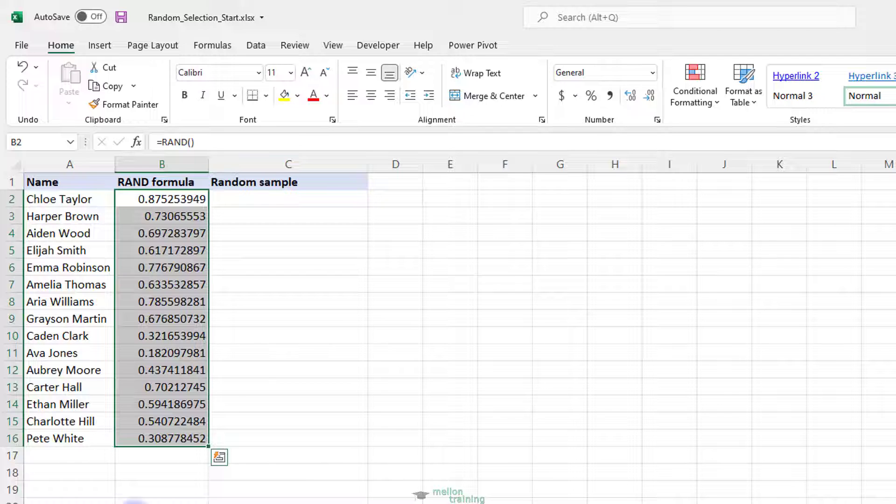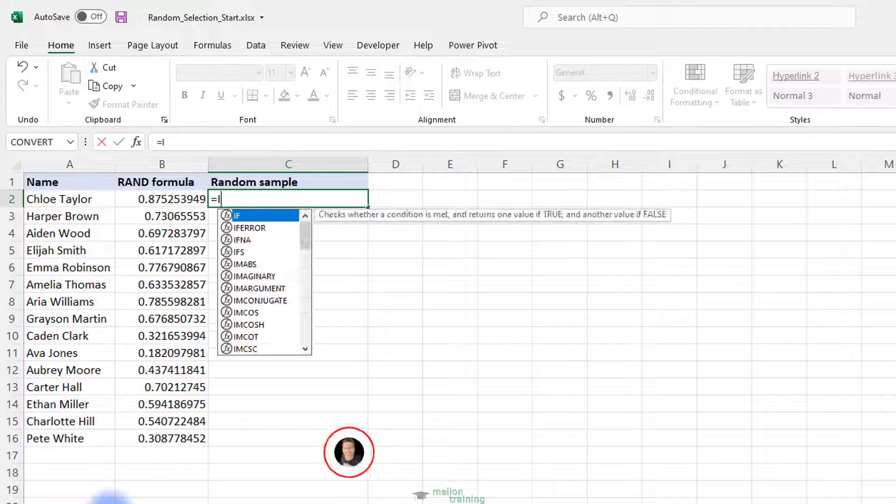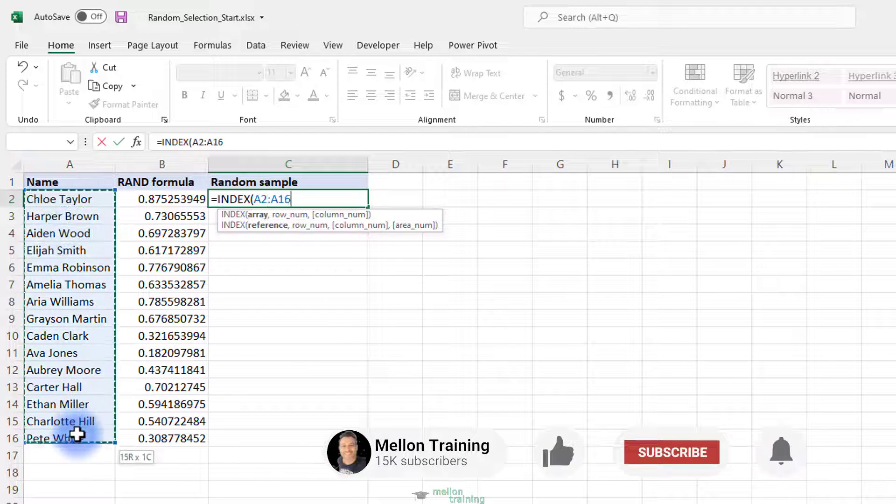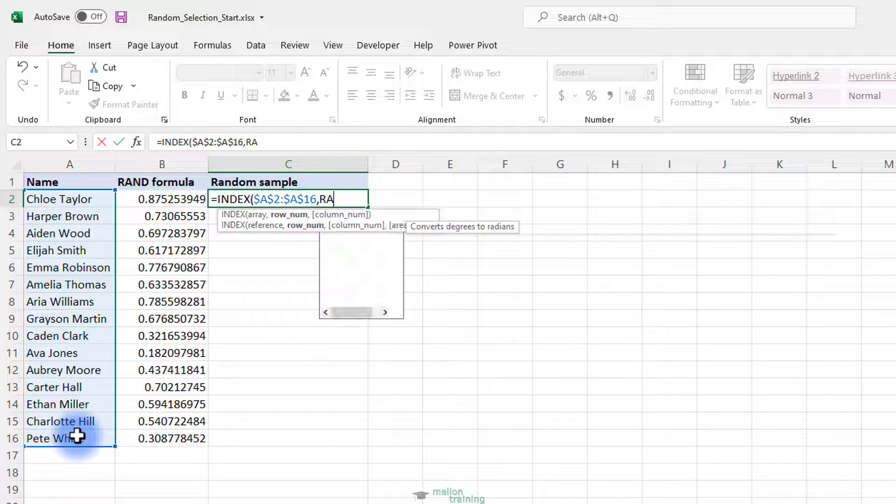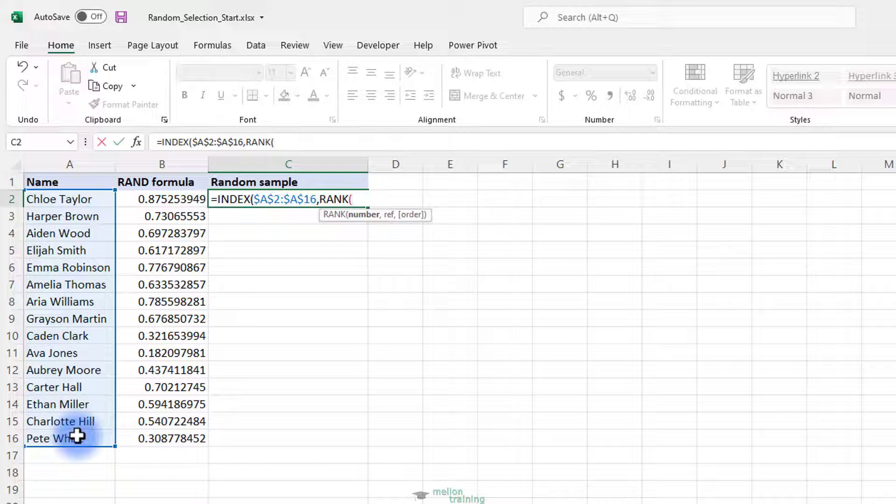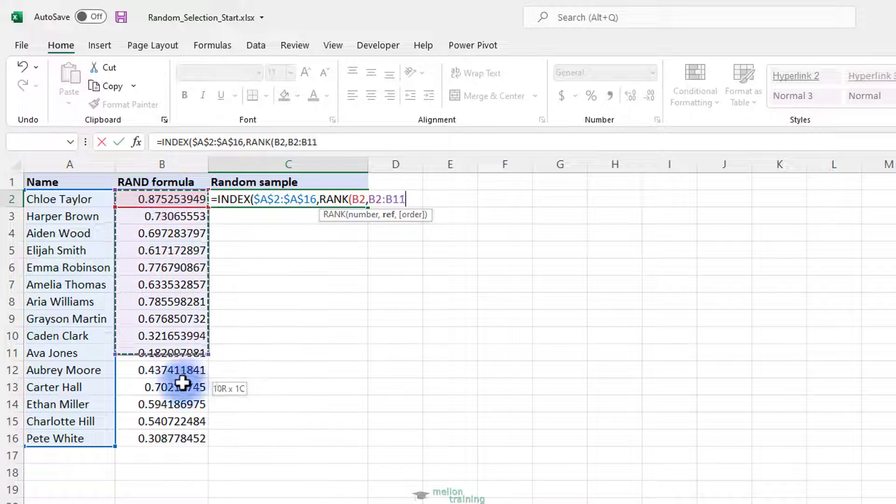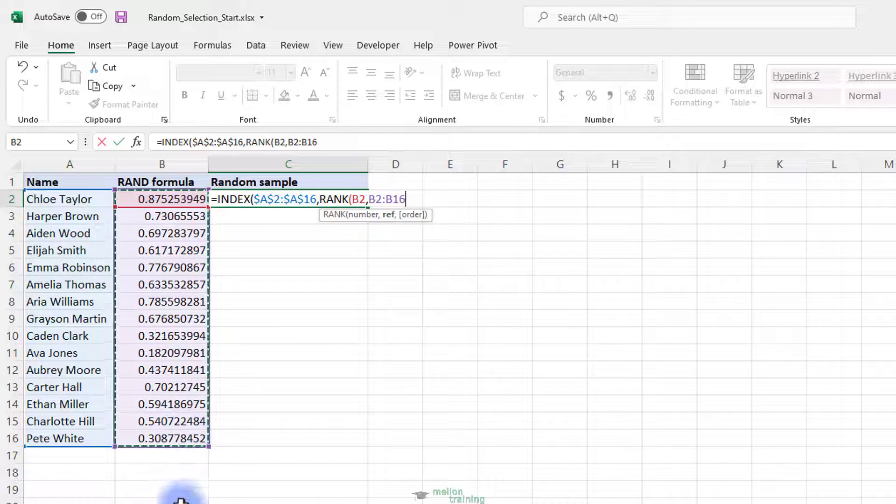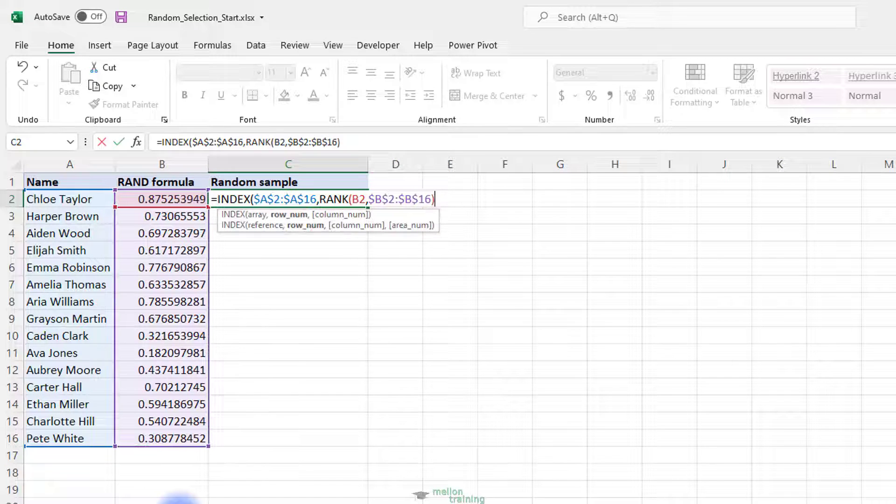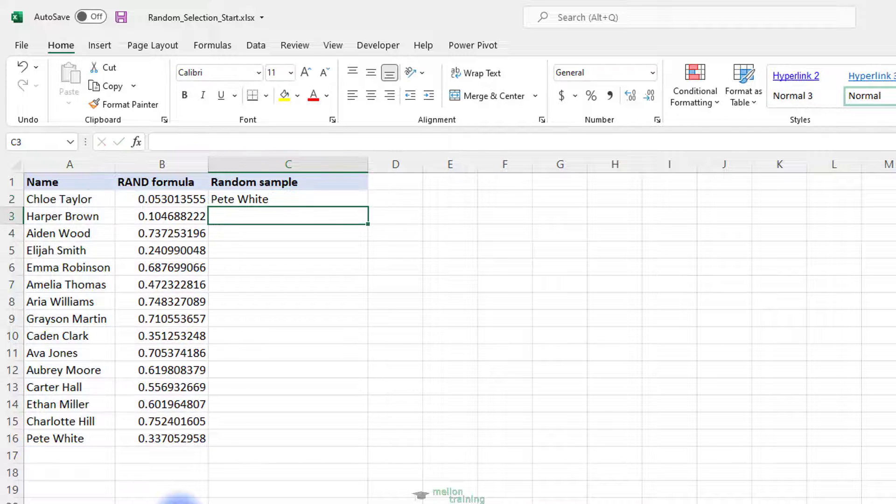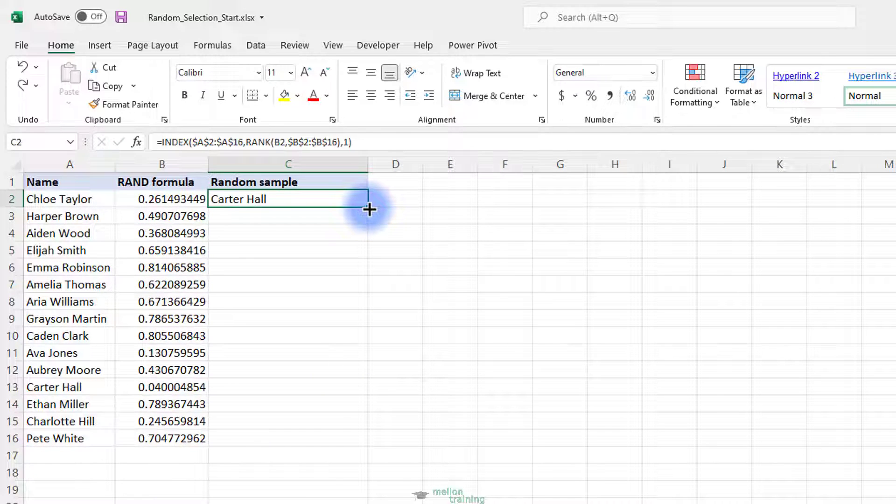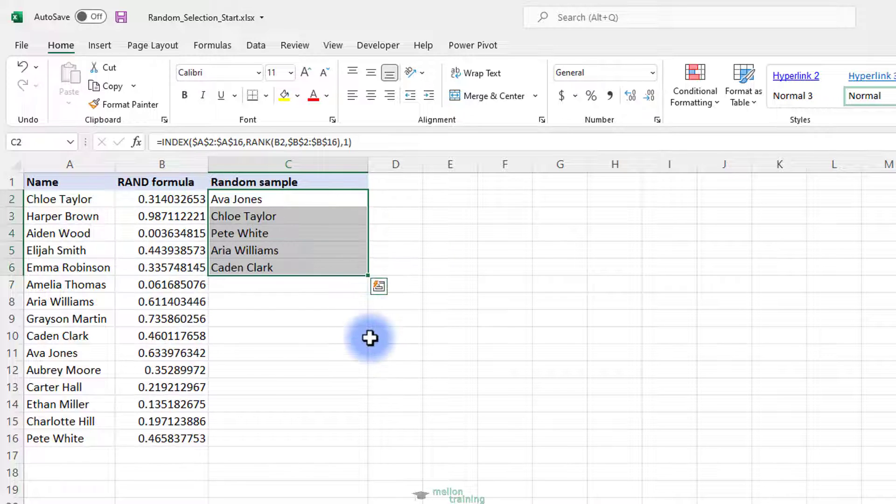Put the below formula in C2 to extract a random value from column A. Copy the above formula in C2. That's it. Five random names are extracted without duplicates.